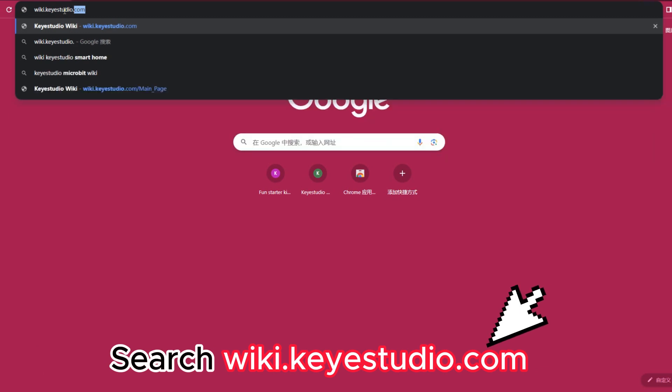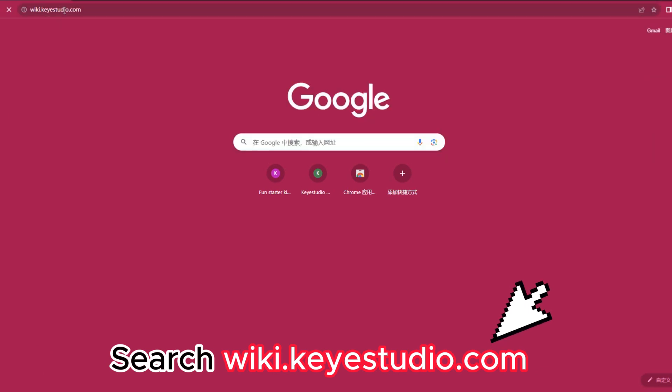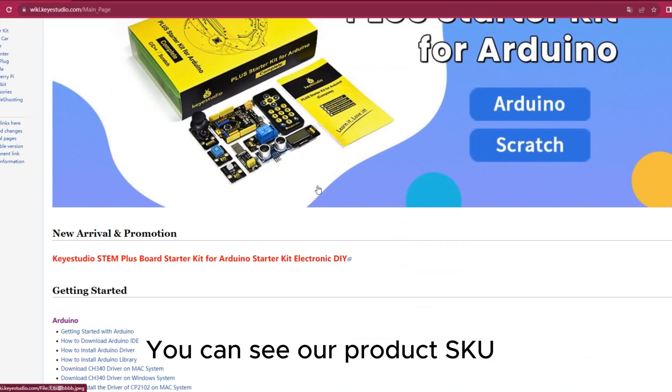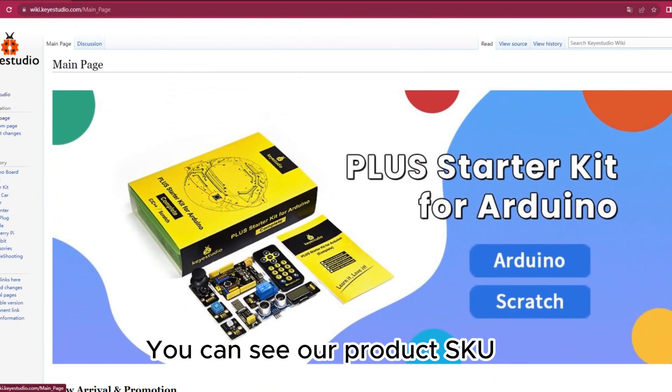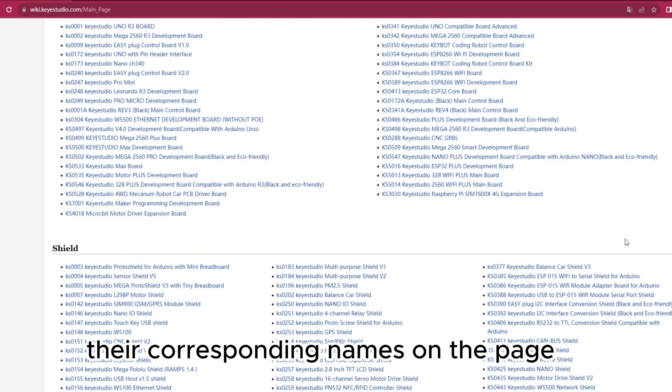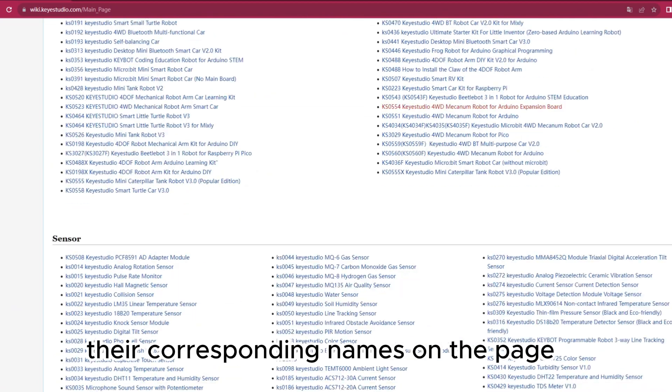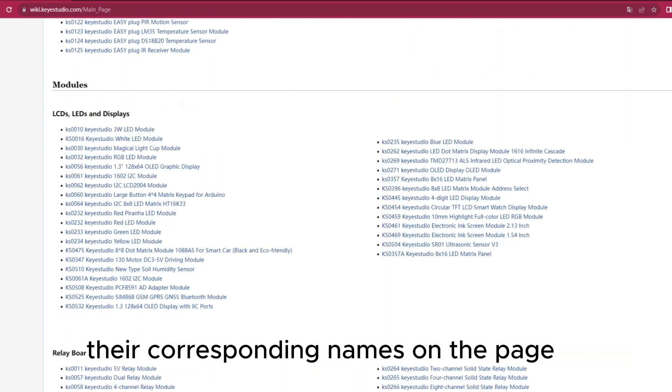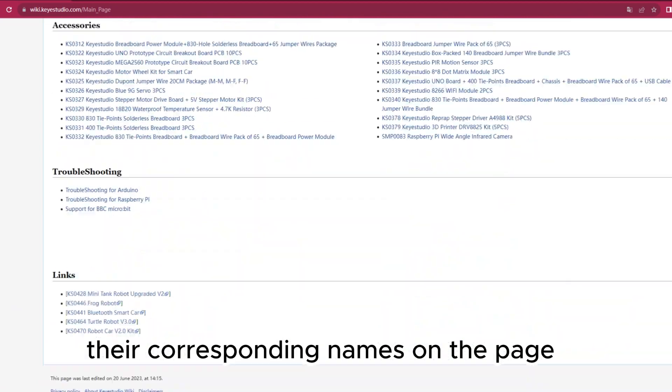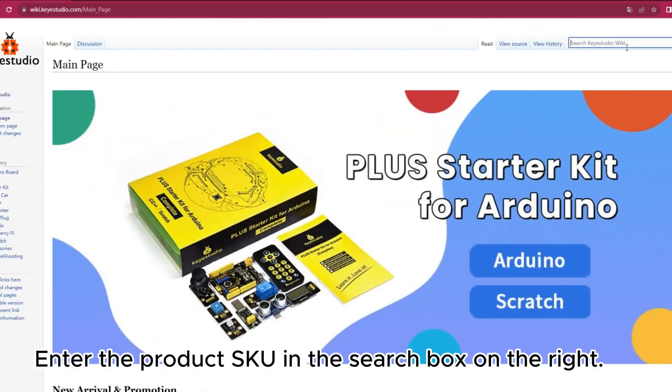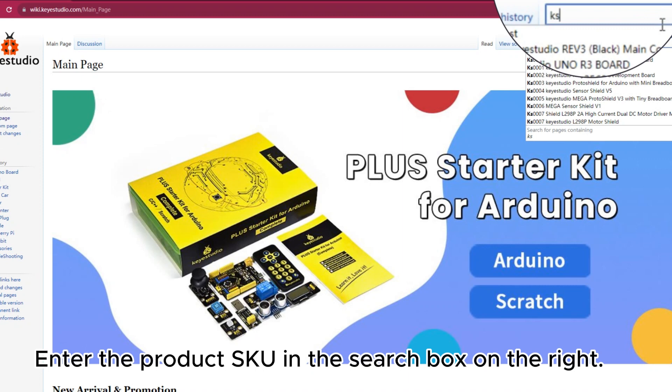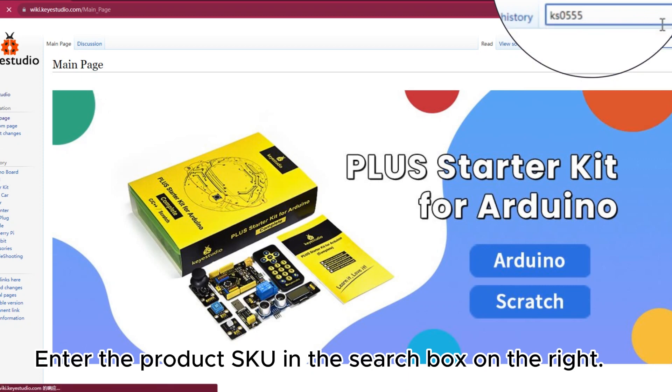Search this URL. You can see our product SKU and their corresponding names on the page. Enter the product SKU in the search box on the right.